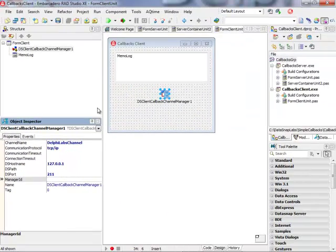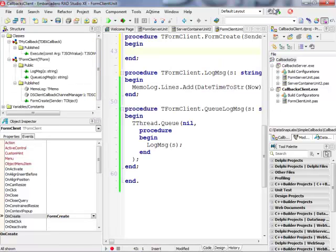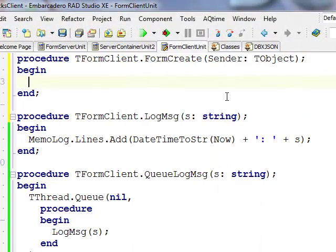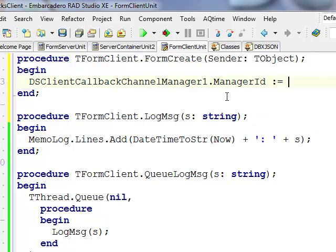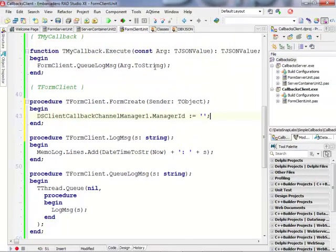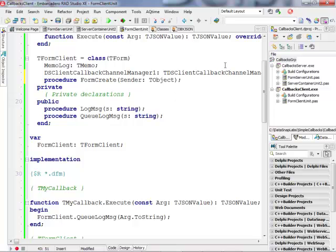I'm going to generate this manager ID in the OnCreate event for this form. So I'll add this code in the OnCreate event — I'll take the DSClientCallbackChannelManager and set its ManagerID. I need to randomly assign something. I could use a GUID generation, but DataSnap also has its own method for generating unique IDs.